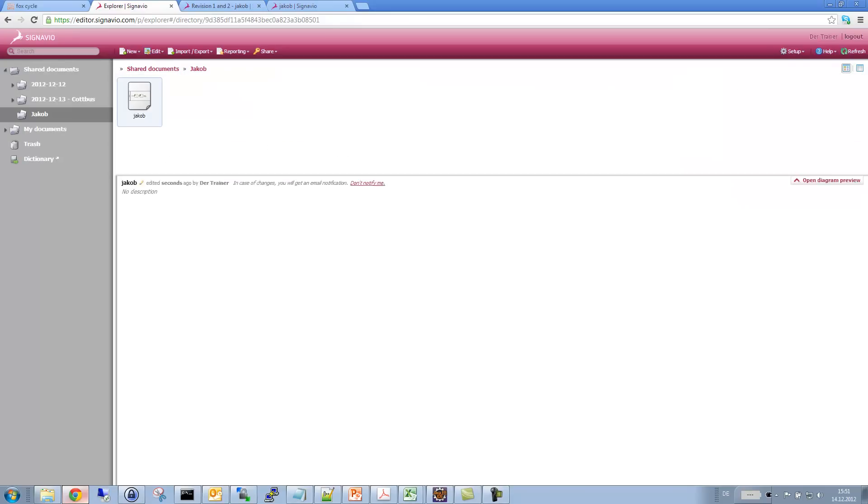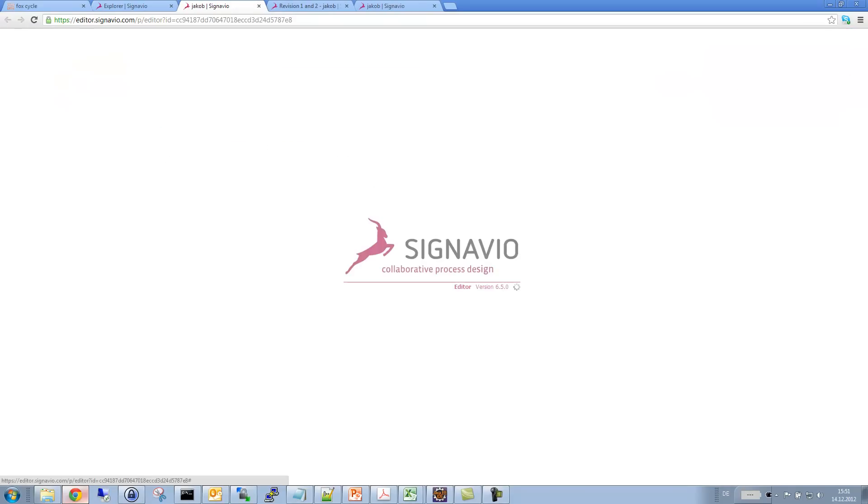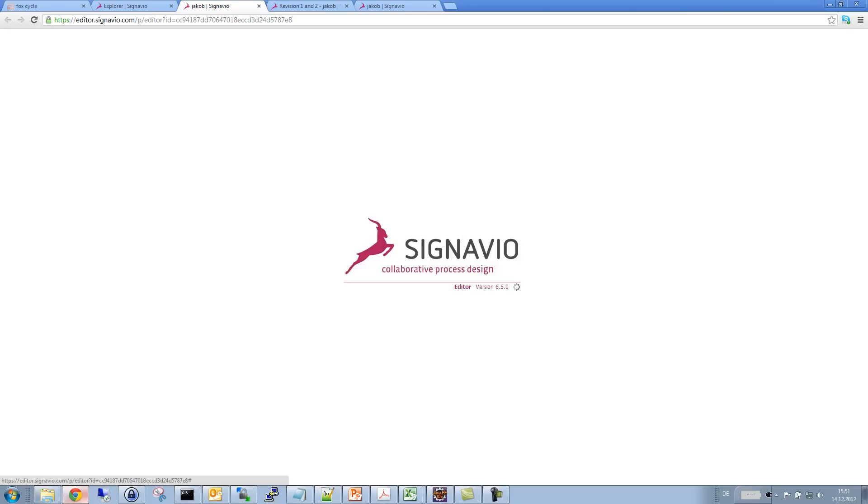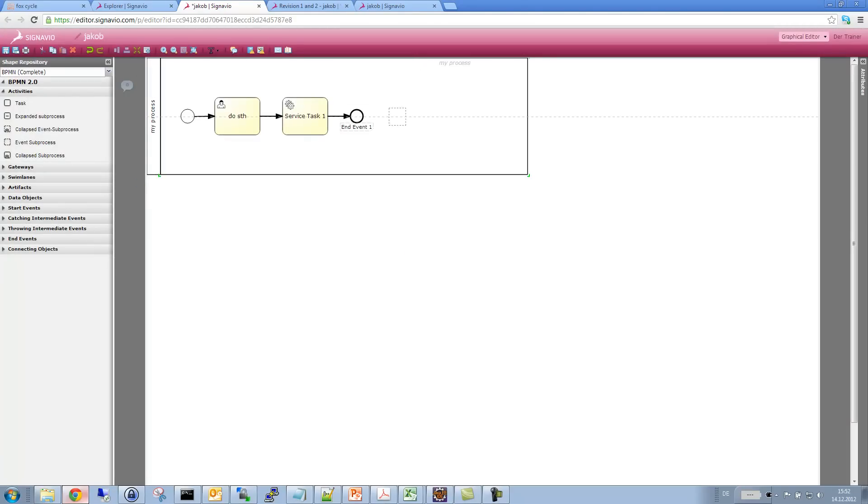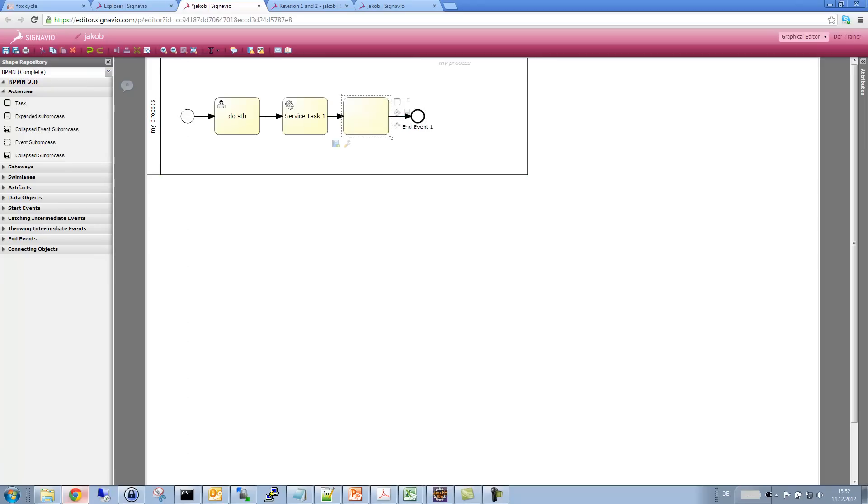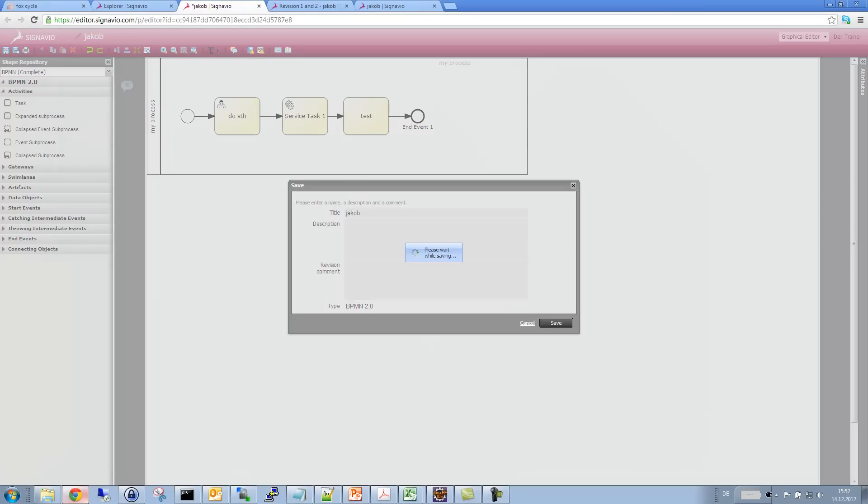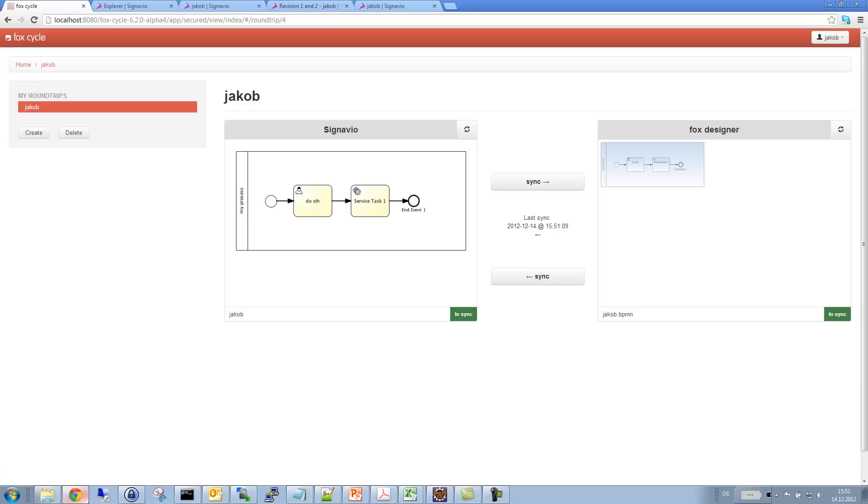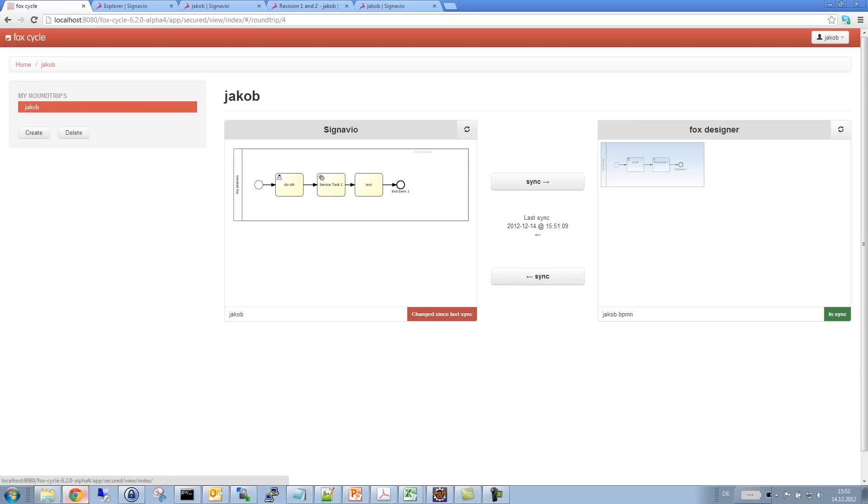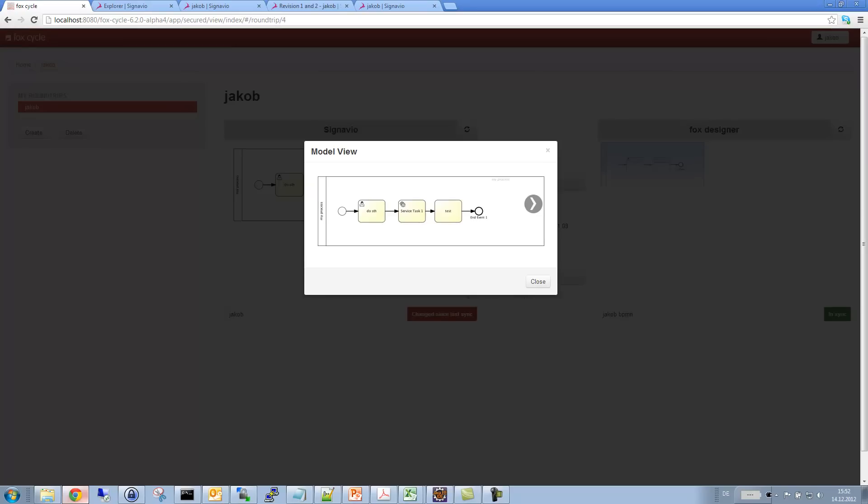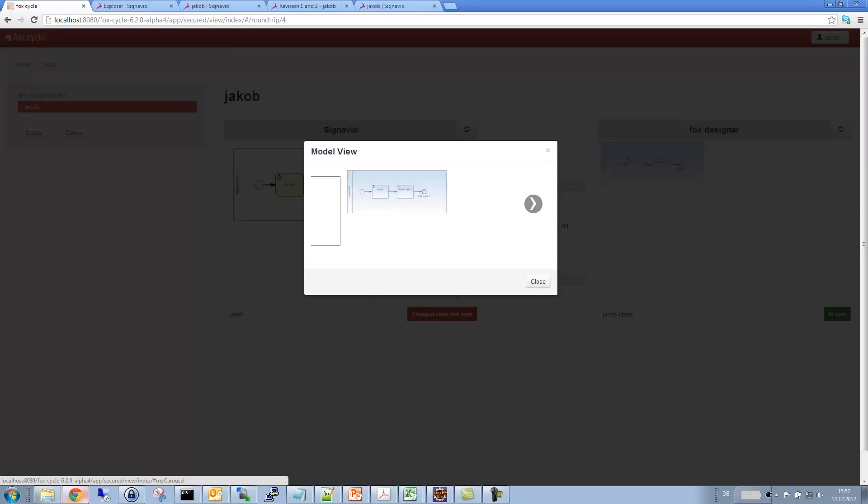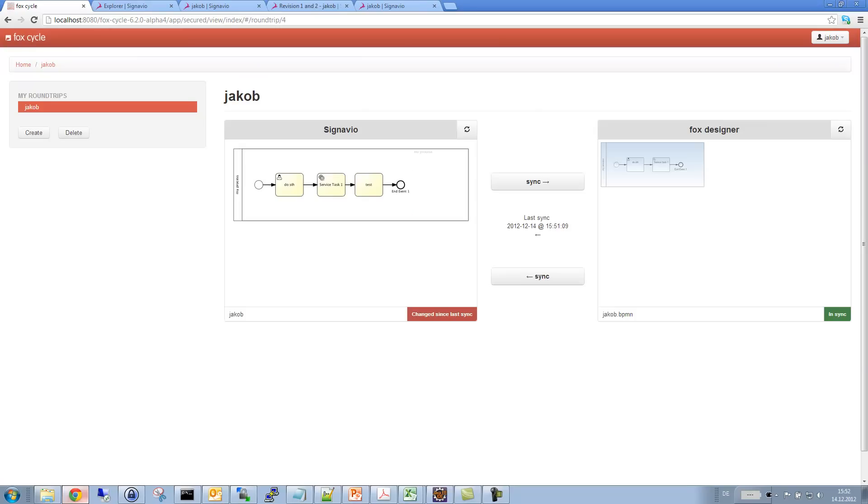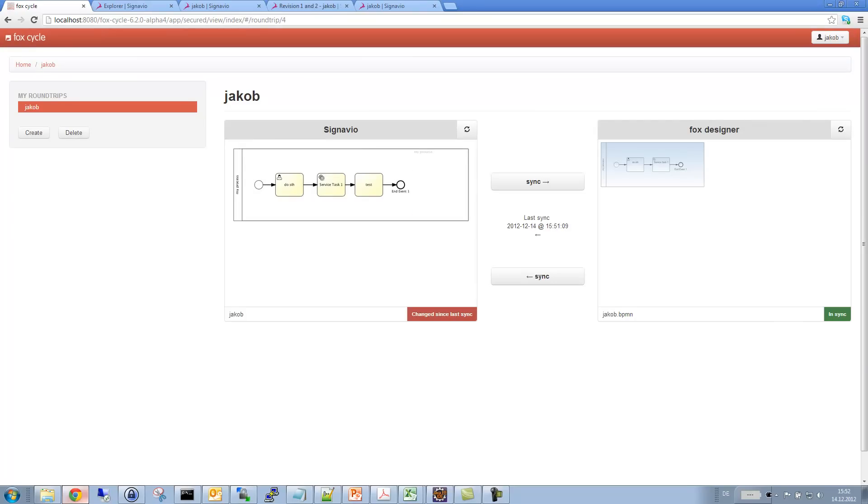Of course, I could also edit the diagram now myself again. Let's just assume we want to add one more task here. I could do that like this. It's just a test. Let's save it. So when I now hit the refresh button here in Signavio, we not only see the new preview of the diagram right here. We also see that it has changed, of course, since the last sync.